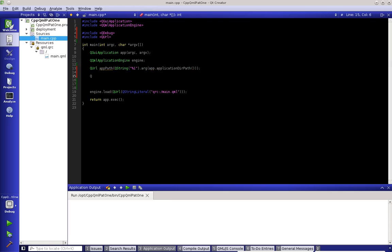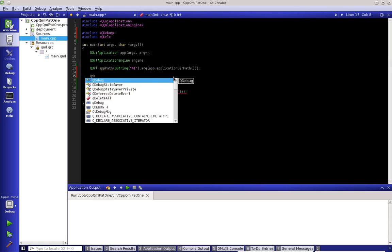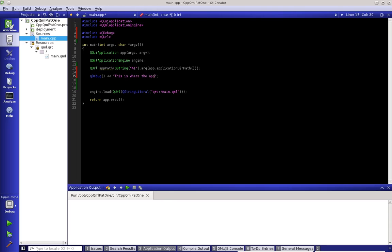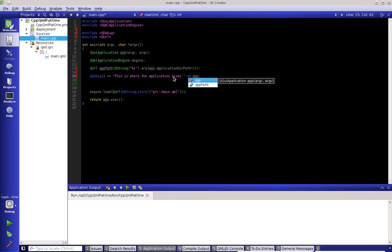So let's just QDebug that out. So this is the application, awesome spelling, application lives. We'll give it a space and then we'll say app path. Let's compile and run this.